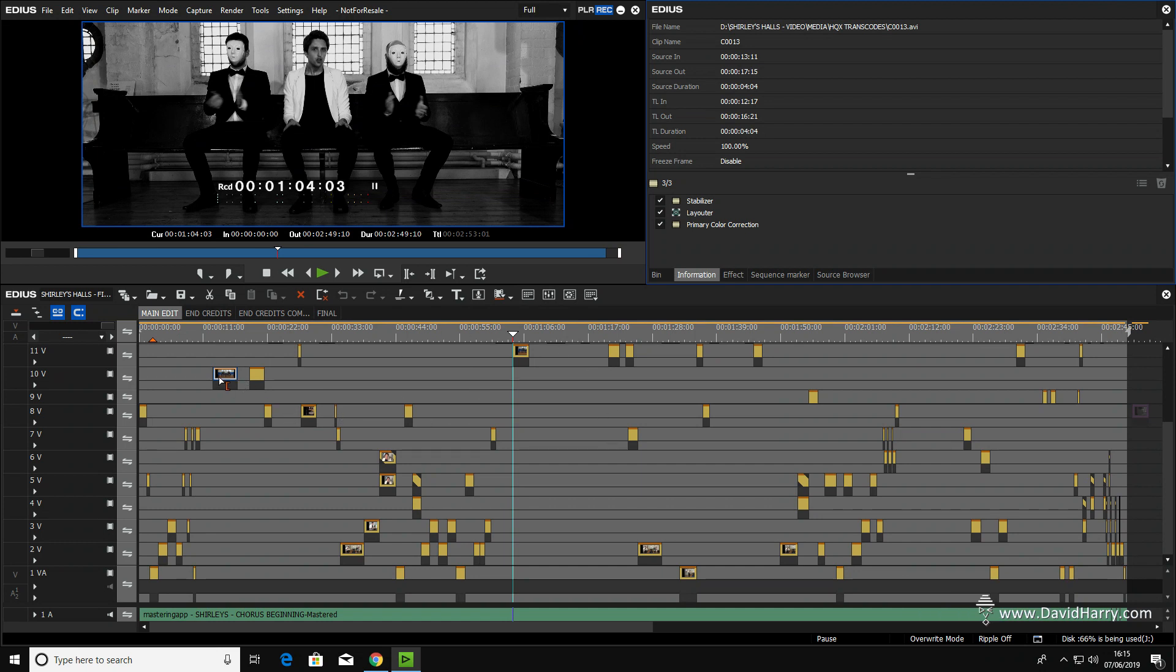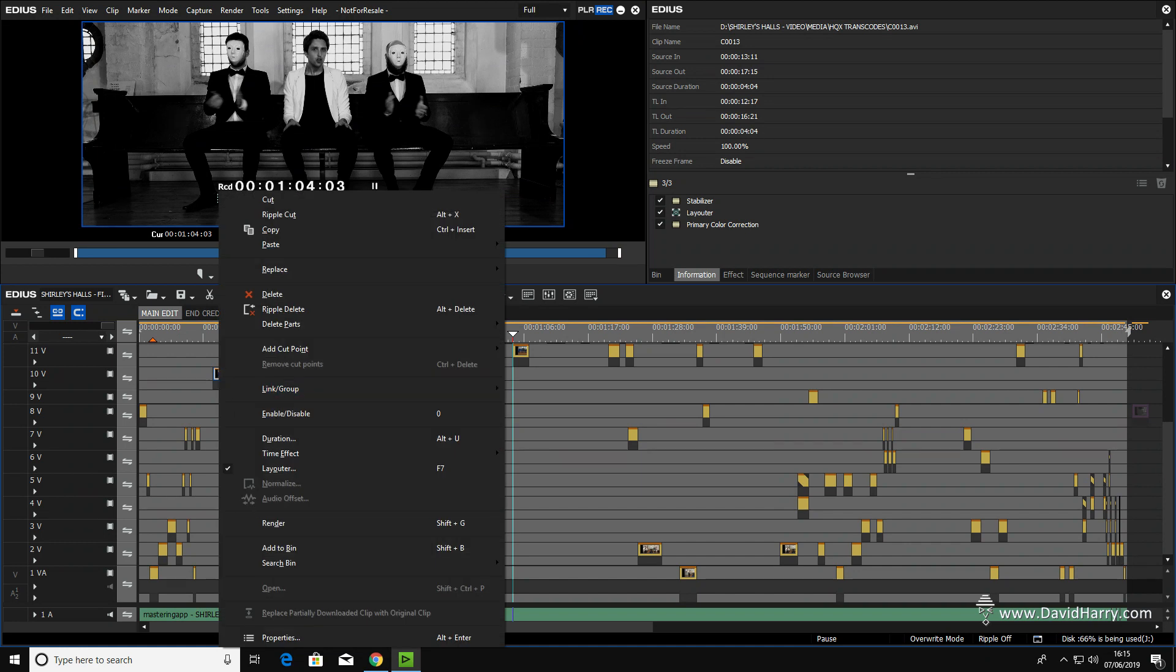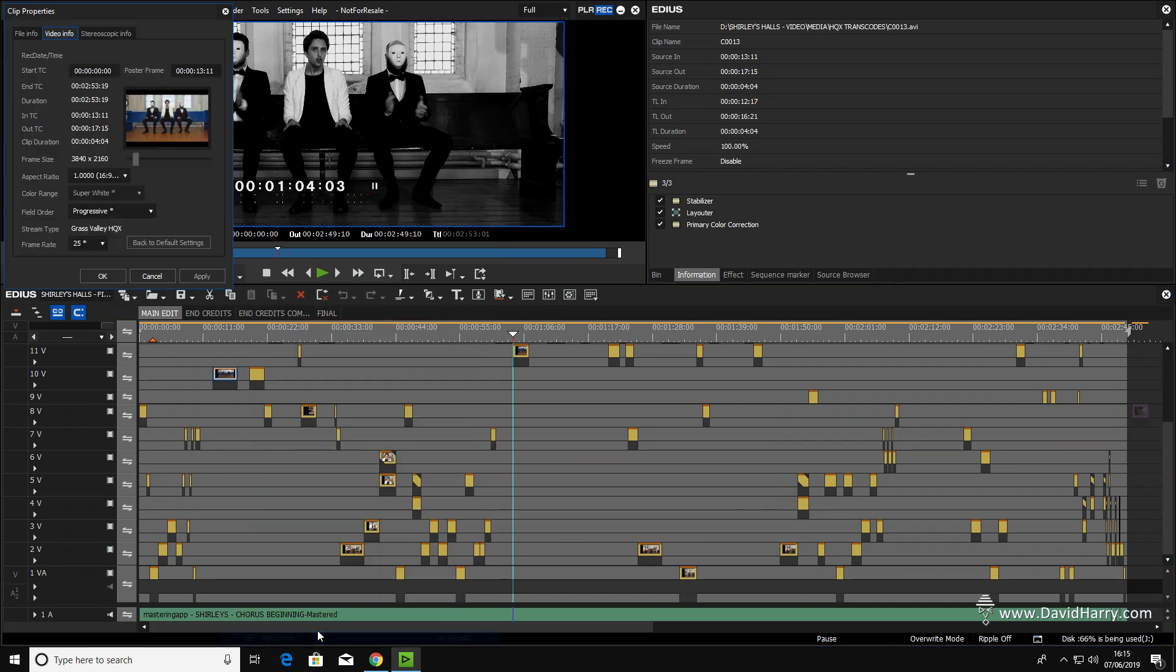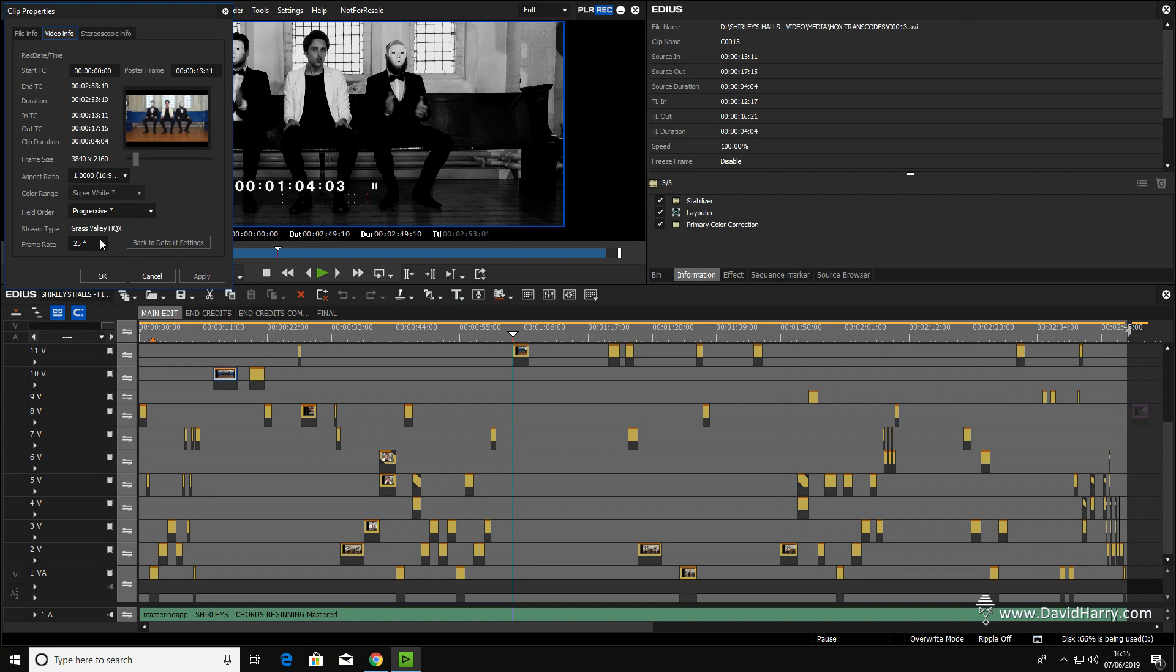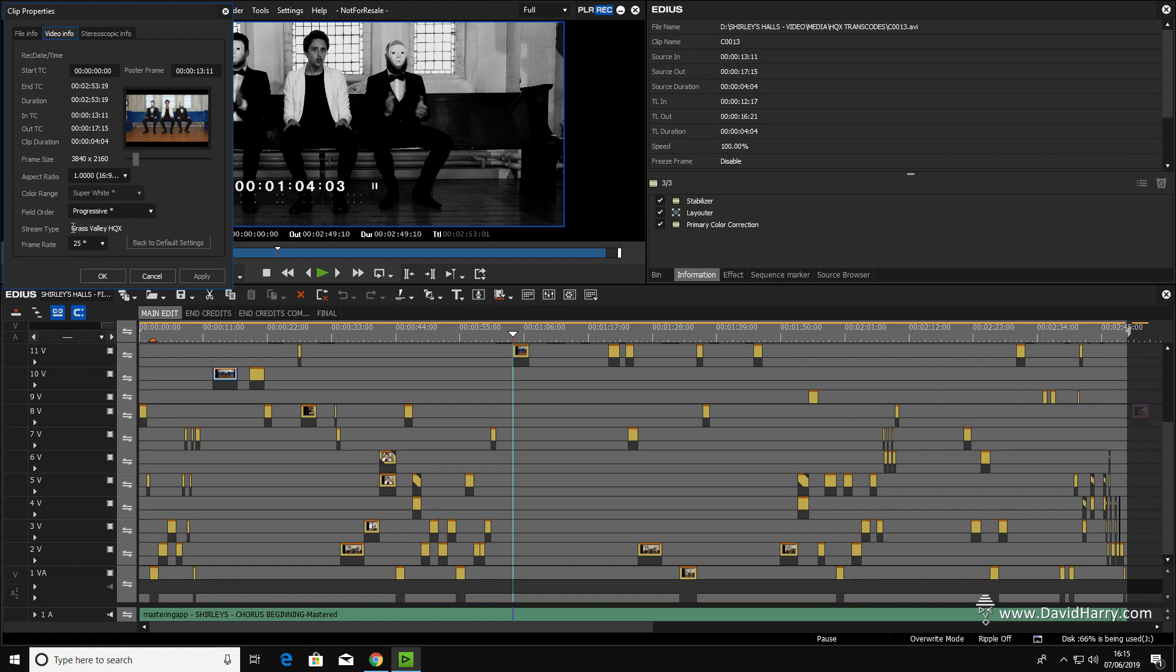But the media itself is UHD 4K. As you can see there, 3840 by 2160. Now also, I'm using the Grass Valley HQX codec. That's telling us that the hard drive, or the SSD, is working a lot harder than what it would have done with the original files. The original files were only at 100 megabits per second because they were XAVC-S. I've done a transcode of them to HQX by Grass Valley. That's an intraframe codec, whereas the other one is interframe.